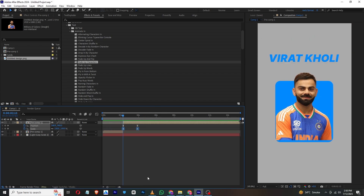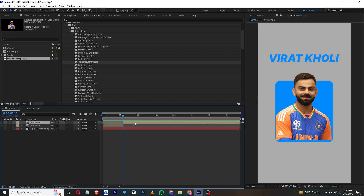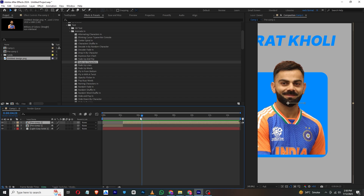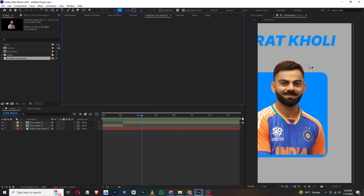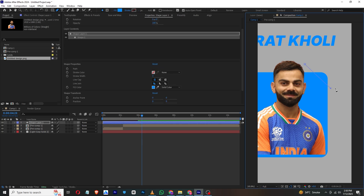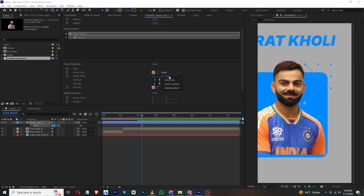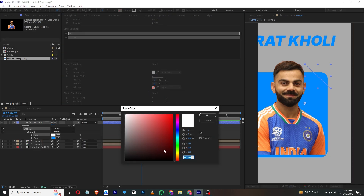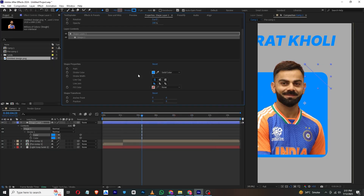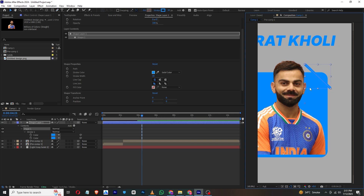Now we need to create the bend line. I'll select the Pen tool and create a line. Disable the fill and enable the stroke, then change the color to blue using the dropper tool. Click OK, increase the stroke width, and place it in position. Hold Shift and Alt and drag down to add the bend.